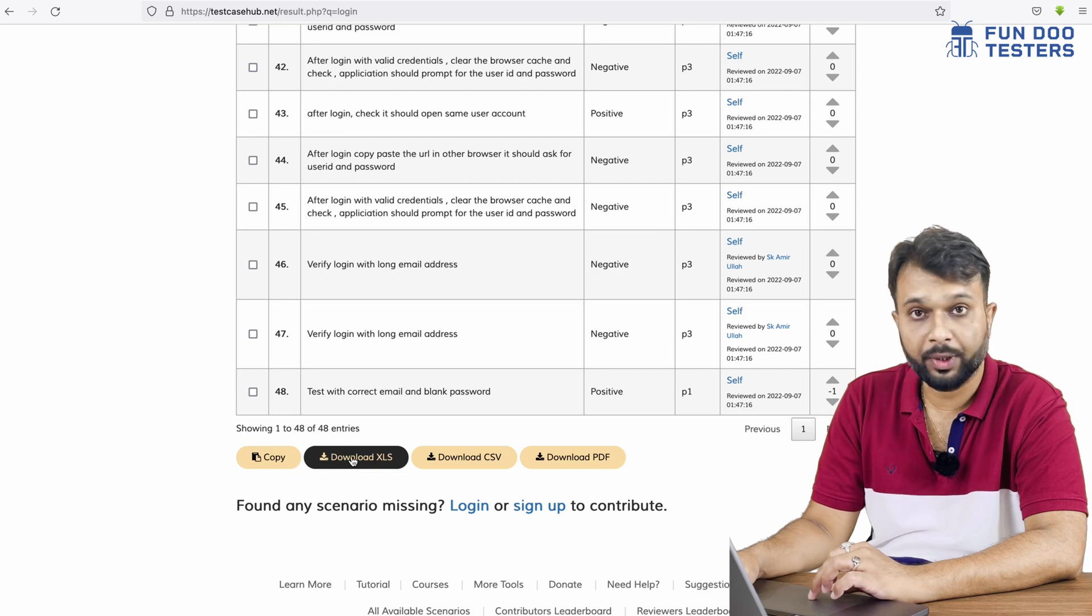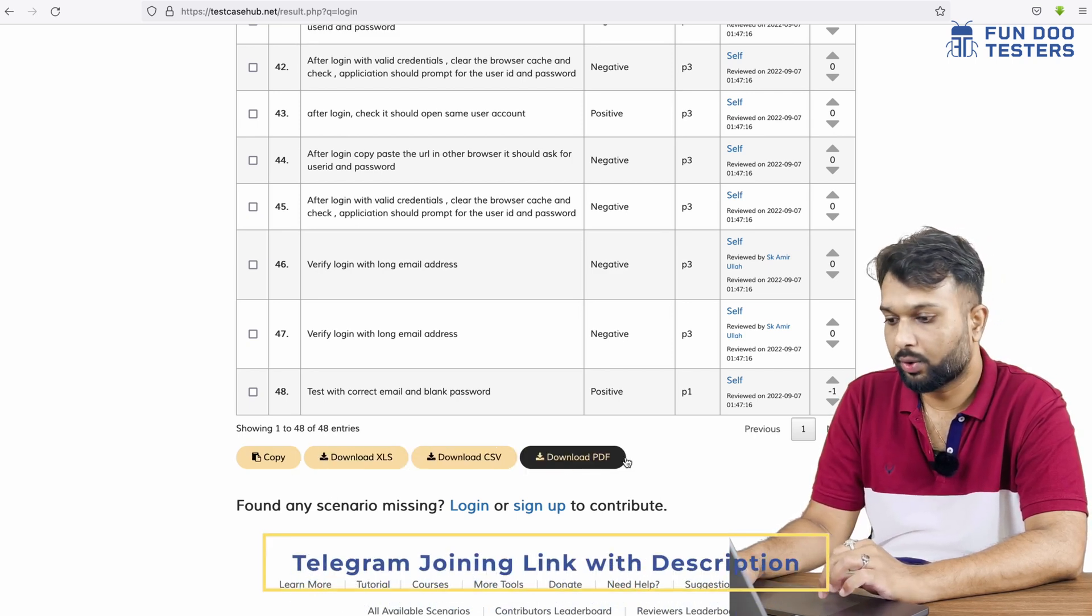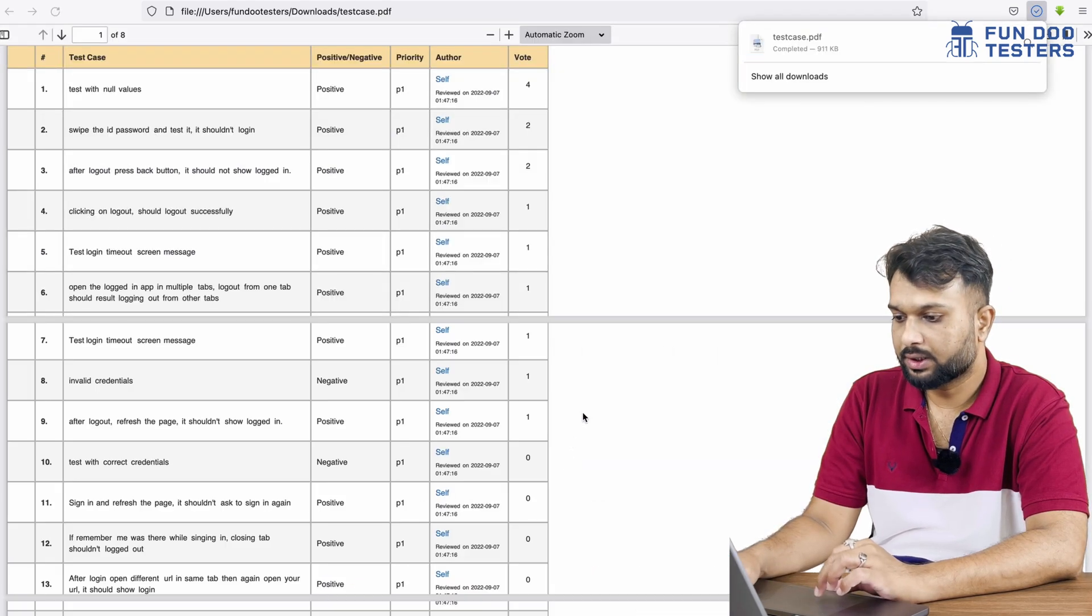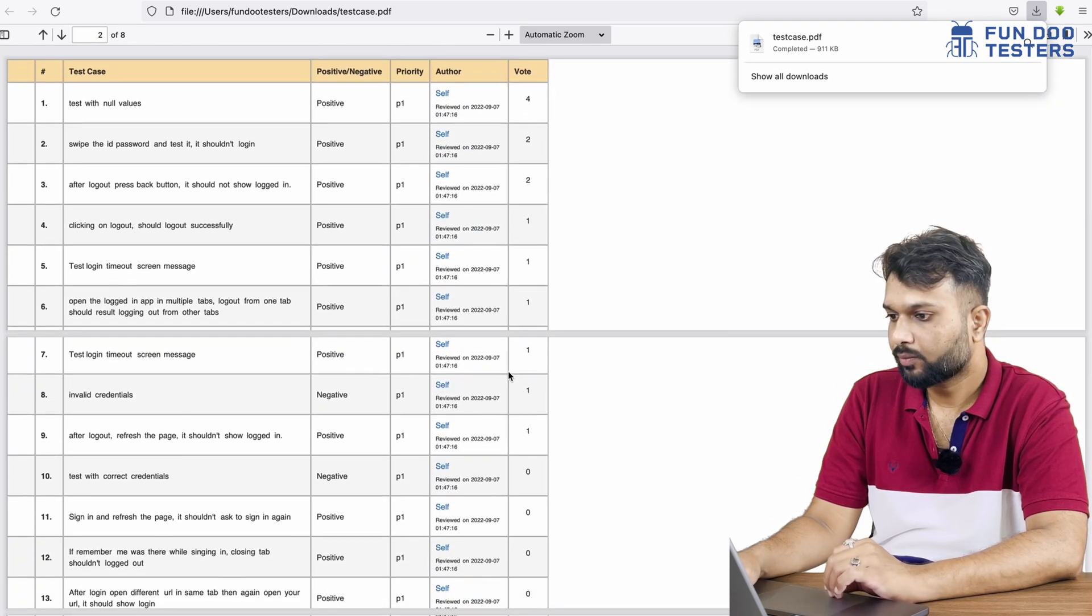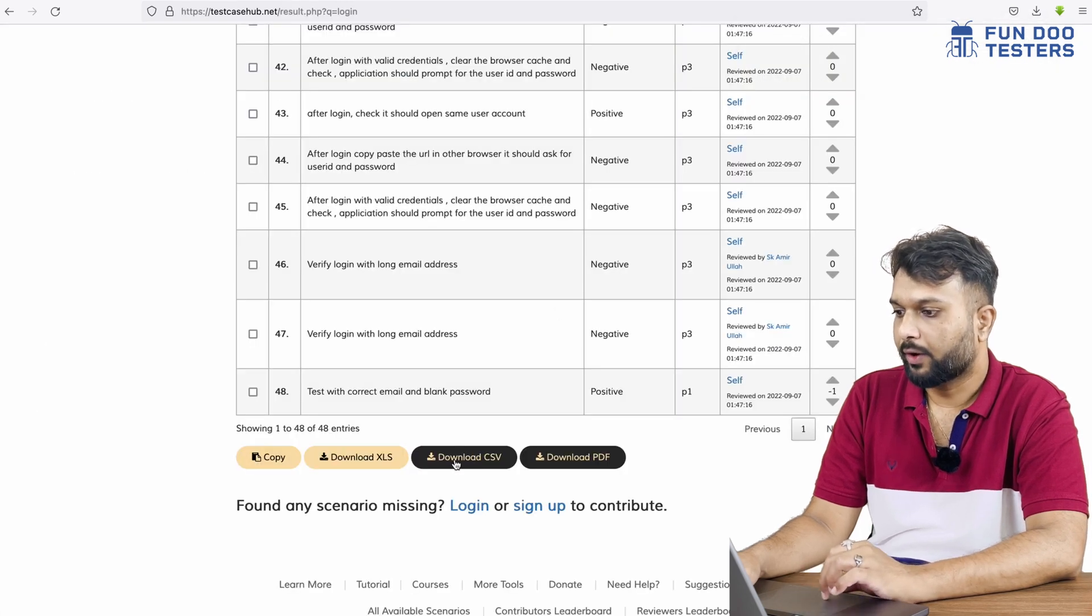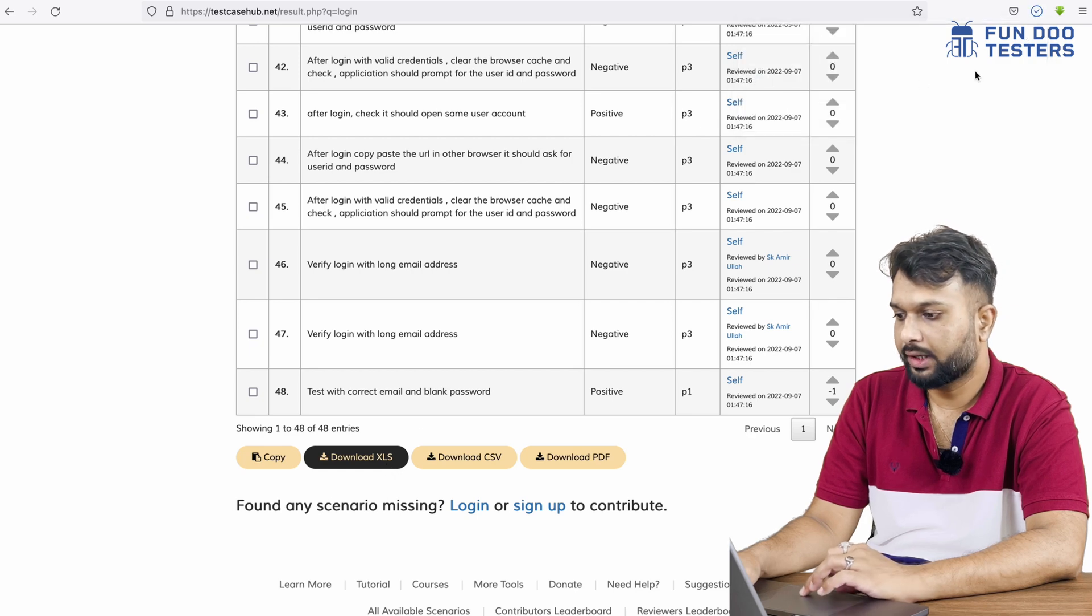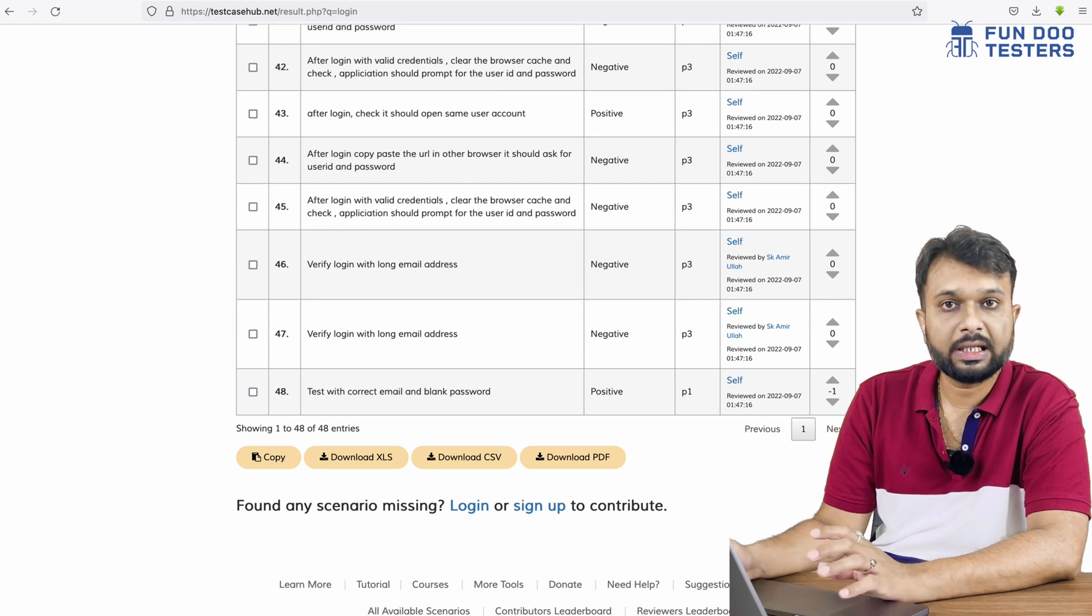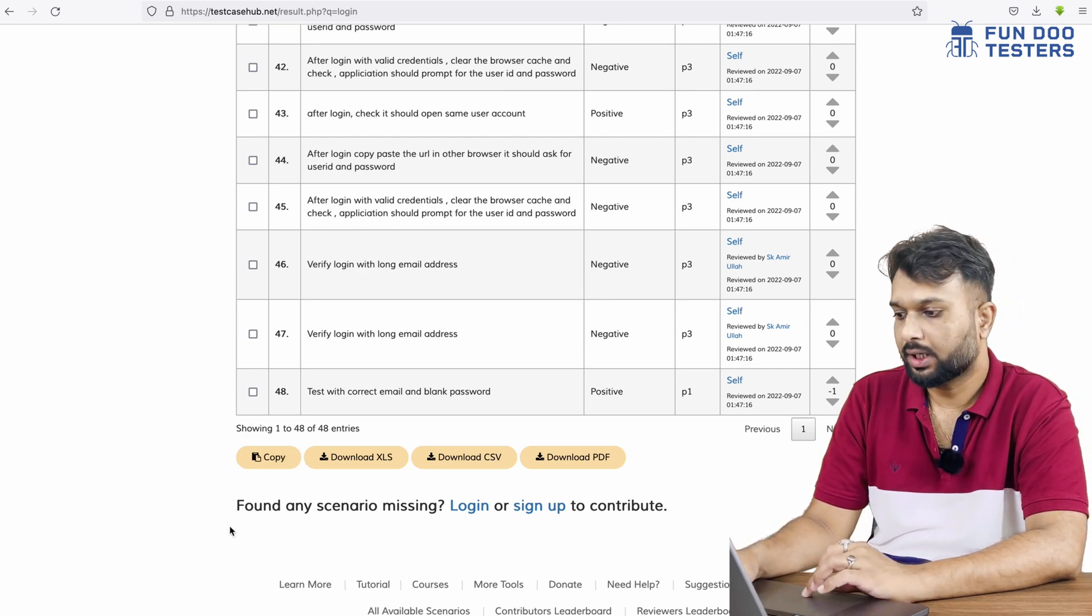We can see if I'm going to download as a PDF, the test cases are imported as a PDF file. If I'm going to download as a CSV, the CSV file has been downloaded. XLS file has been downloaded. So directly in one click we can import all the test cases in various files.